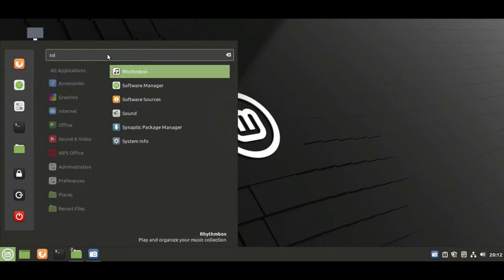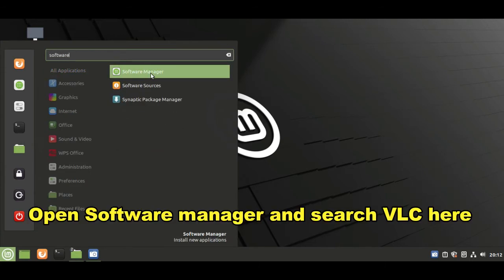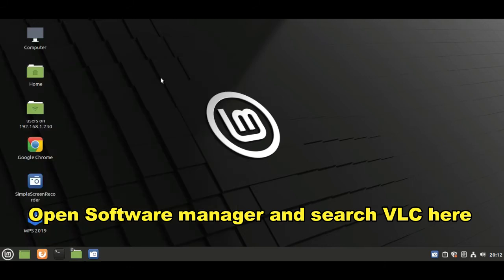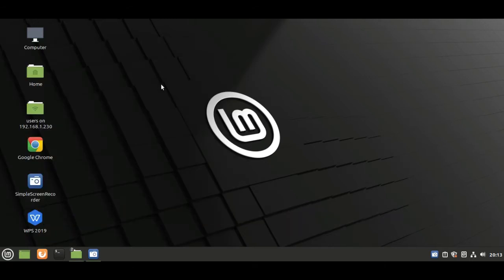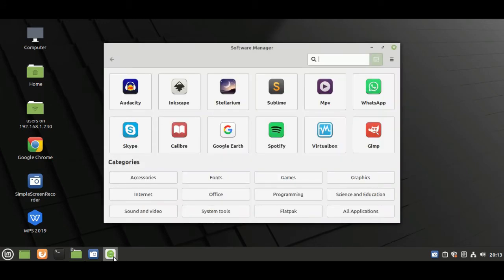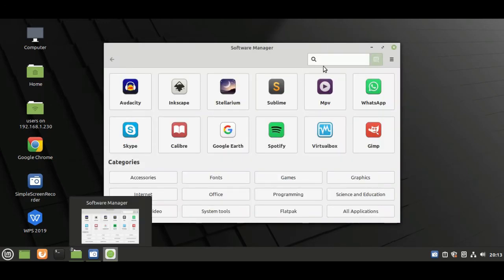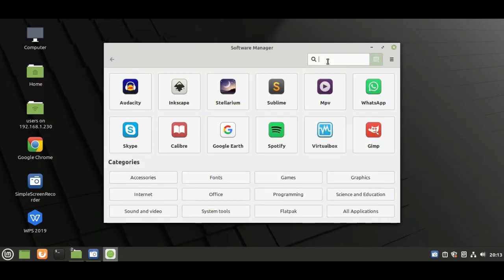First search software manager and open it. After that search VLC player here.